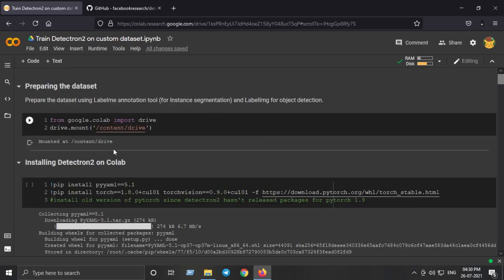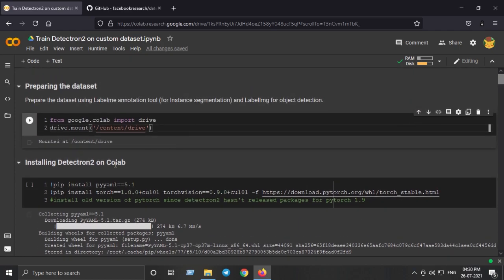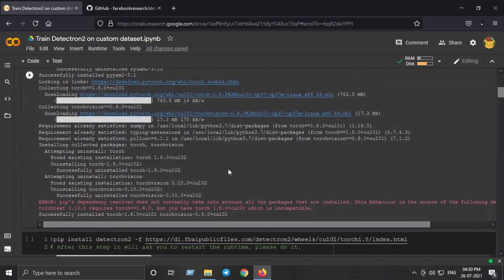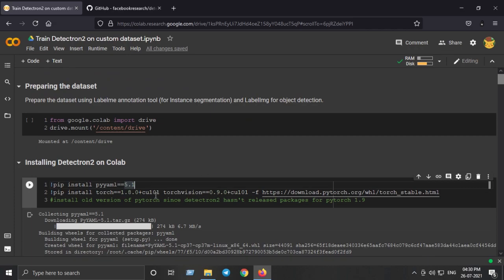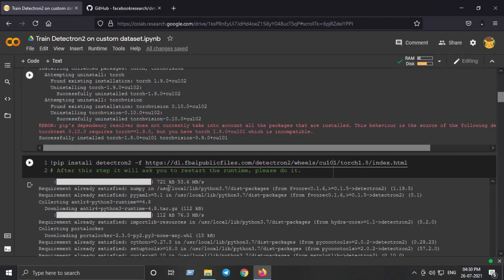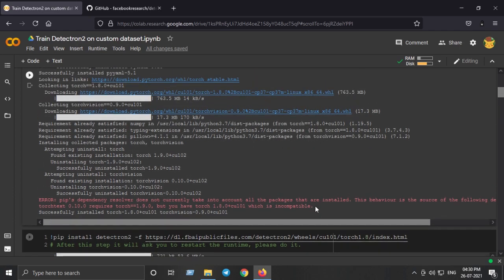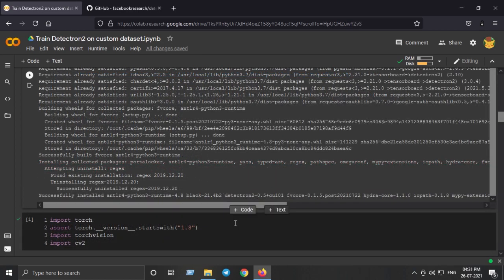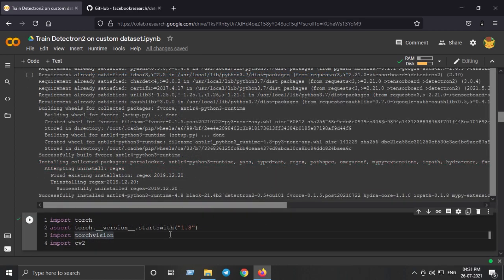Next, install Detectron2 on Colab. Make sure you install PyTorch version 1.8 because version 1.9 is not yet compatible with Detectron2. Hit Shift+Enter and this will install Detectron2 on the Colab session. After installing PyTorch 1.8, install Detectron2, and it will ask you to restart the runtime — please do that for things to work. Then import the necessary libraries and verify that PyTorch is version 1.8.